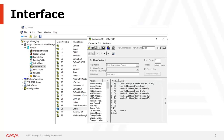To work with custom TUIs, we bring up the Avaya Messaging admin interface, expand the PBX and Company levels, and click on Custom TUI in the left pane. All pre-configured TUIs are displayed in the right pane, with any custom TUIs you have created at the bottom of the list. You can double-click any of these to bring up the TUI configuration interface.